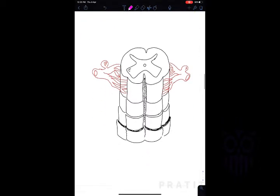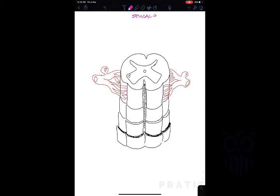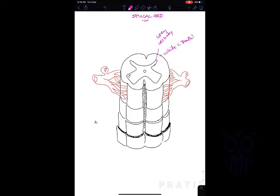Now we study the pathway of pain. First, basic spinal cord anatomy: the spinal cord has white matter and gray matter. White matter is mainly composed of tracts or axons, while gray matter mainly contains cell bodies. The anterior part is called ventral and the posterior part is called dorsal. There is a central canal where CSF flows.